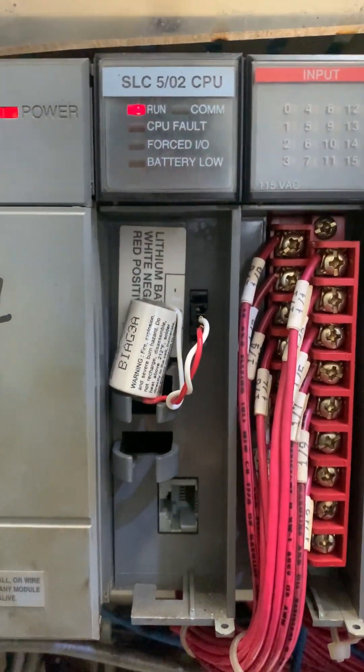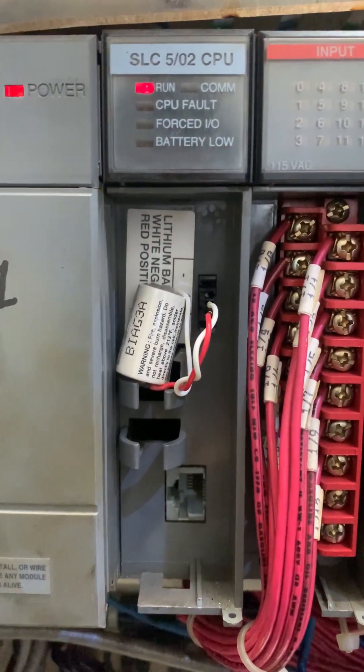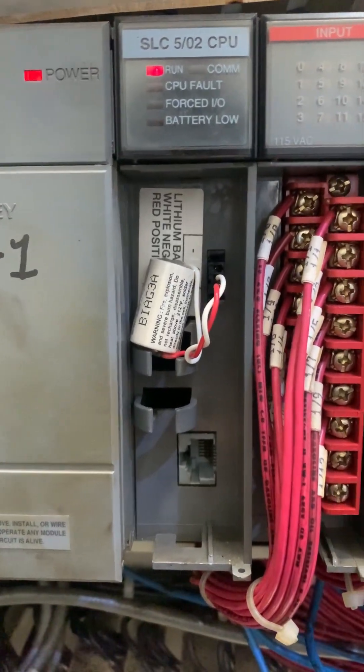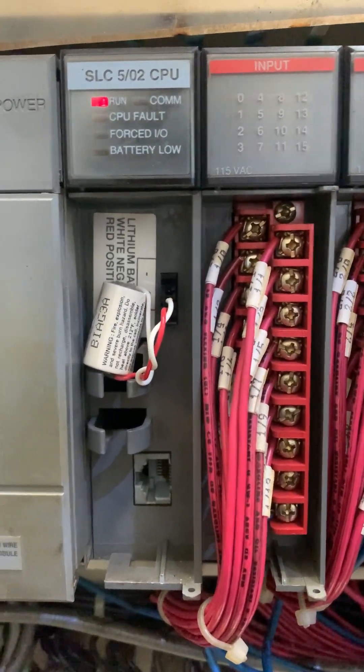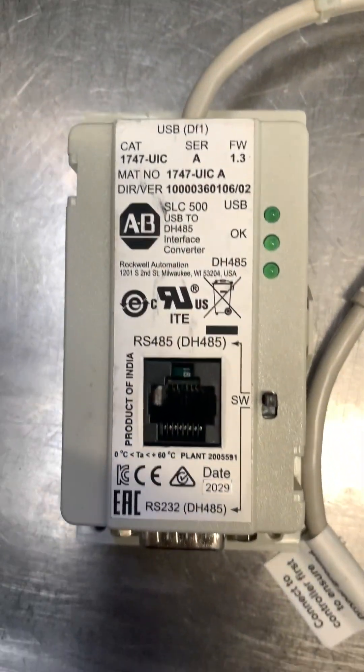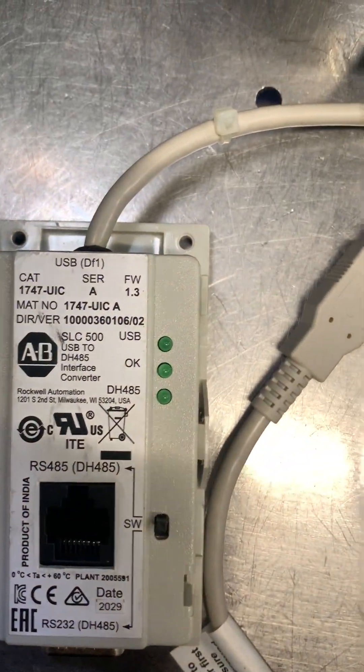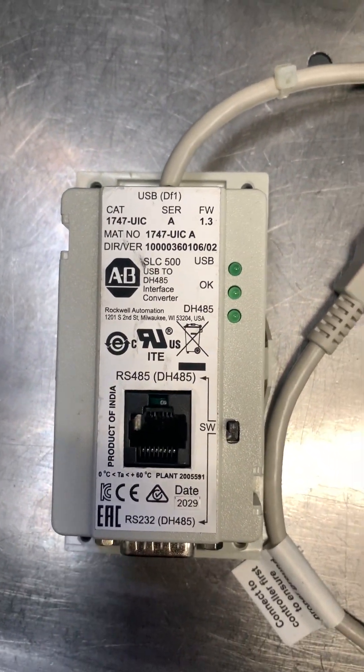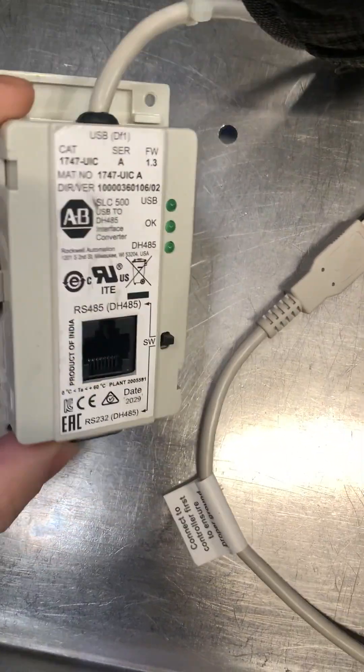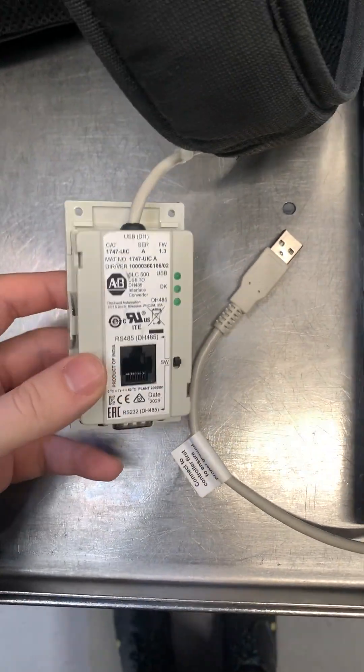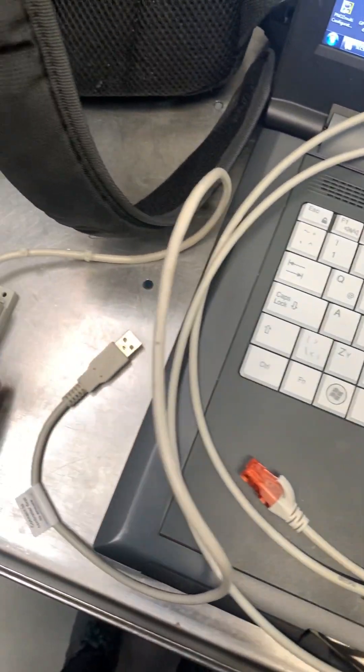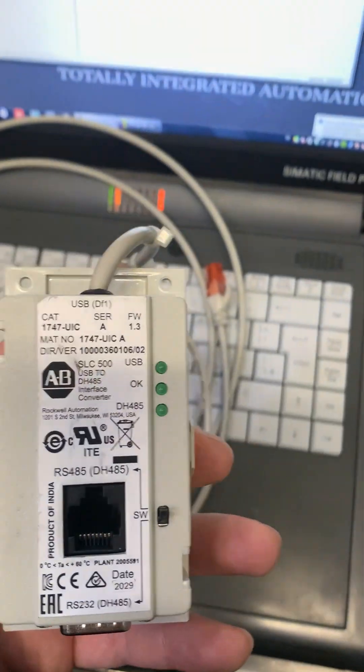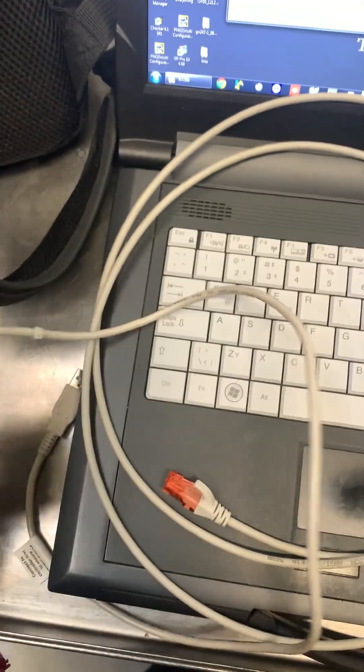Hello, in this video we are going to communicate with the SLC 500 CPU with the COM port communication. First we need the 1747 UIC computer, and you need to download the USB drivers from Rockwell website.